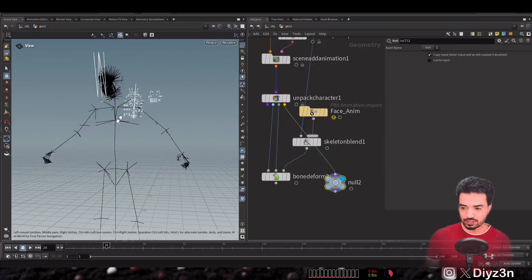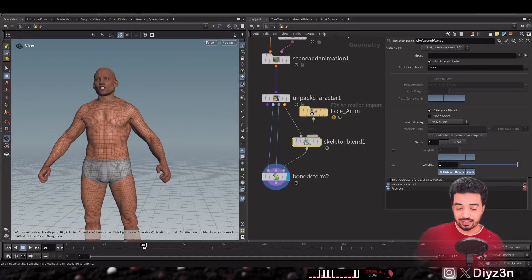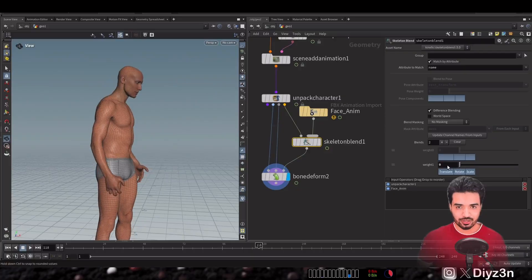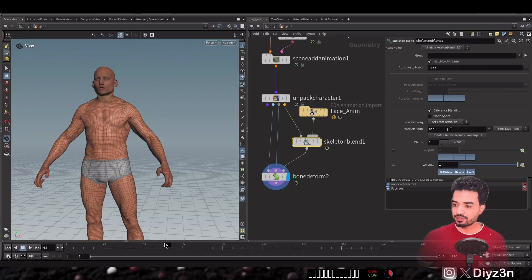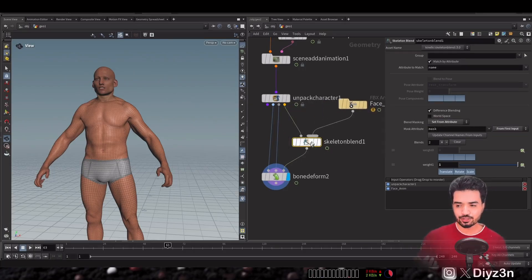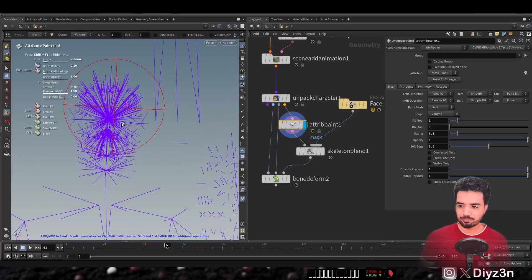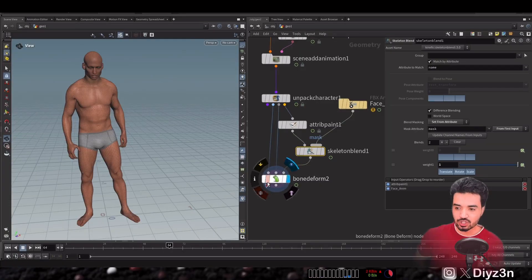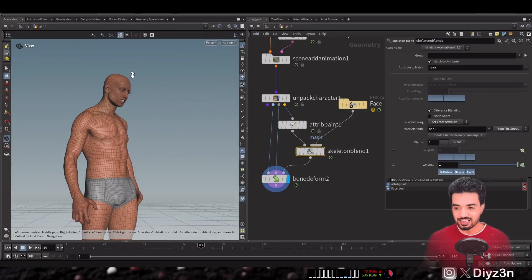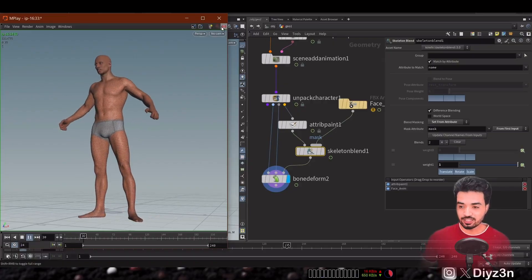We connect the skeleton blend to our output — blending the two animations using the painted mask for the face region. And now it's working: we have the body animation and the face animation combined. We successfully imported both head and body animation — this is very awesome. We are so close to rendering our MetaHuman using Karma.